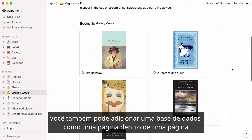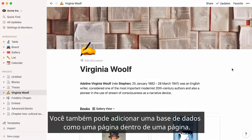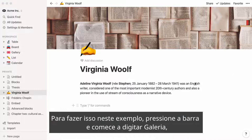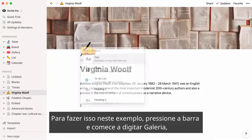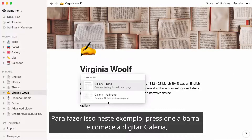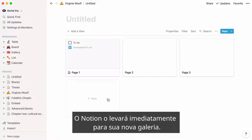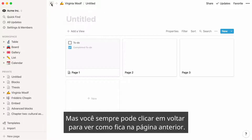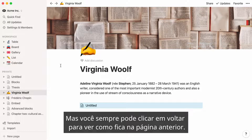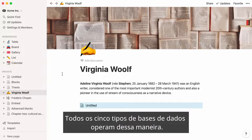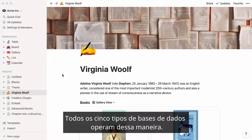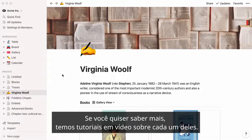You can also add a database as a page inside a page. To do that, hit the forward slash and start typing gallery, then select gallery full page. Notion will take you immediately to your new gallery. But you can always click back to see how it lives inside the previous page. All five database types operate this way. If you want to learn more, we've made video tutorials about each.